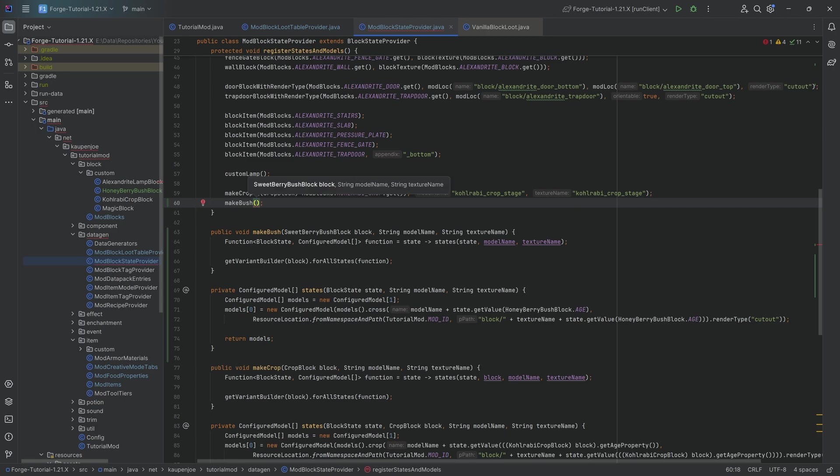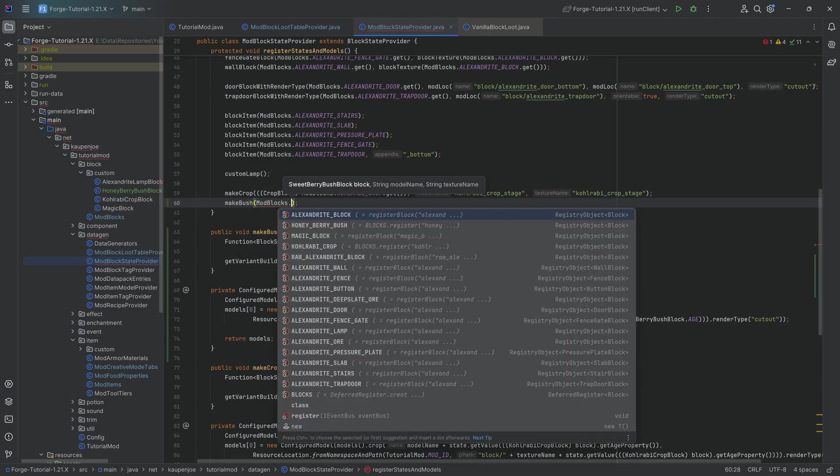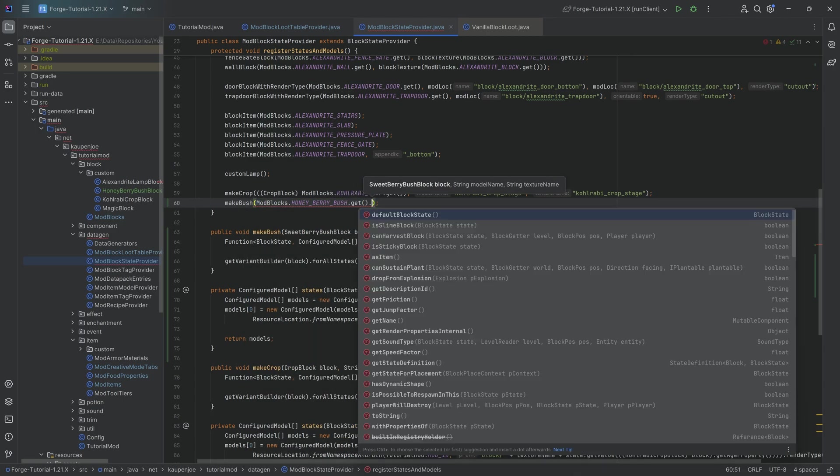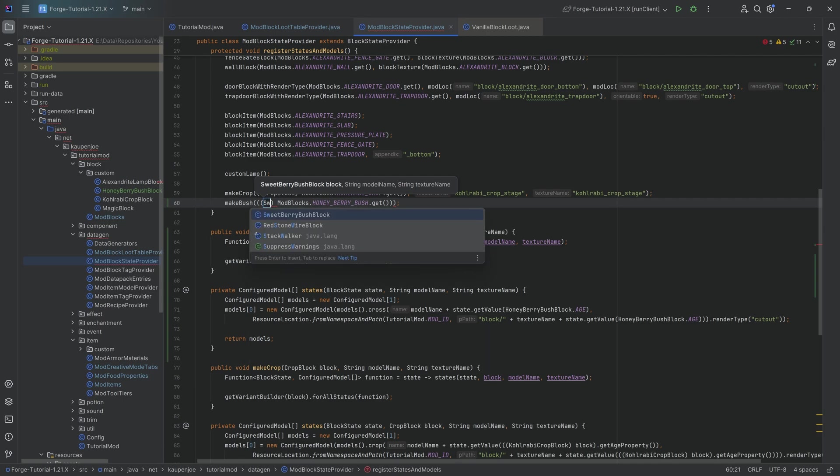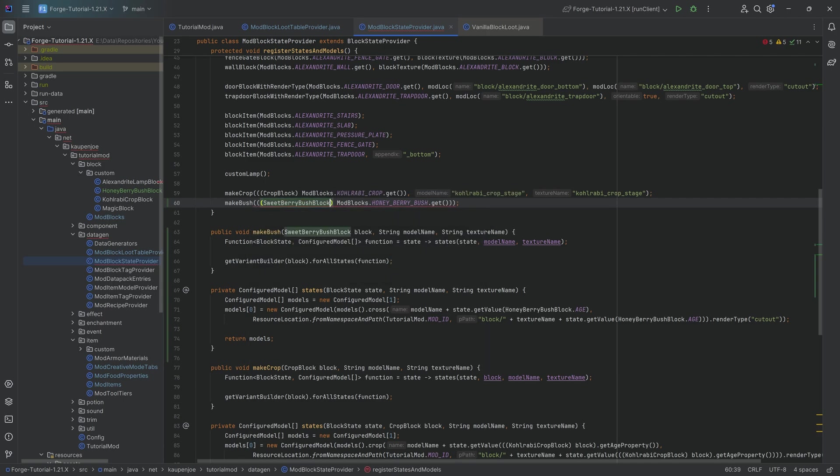But that is basically what we're going to need. So then make bush. This is going to be for modblocks.honeyberrybush.get.cast. I'm going to cast this to a, this sweetberry bush is going to be fine. And then the second parameter is going to be the name.